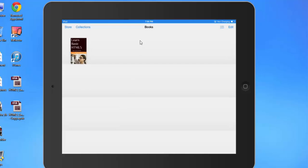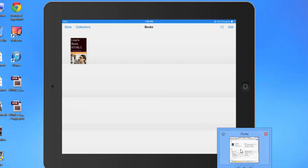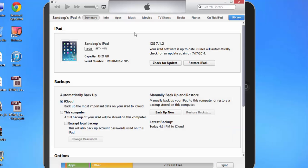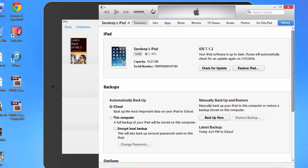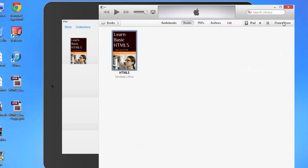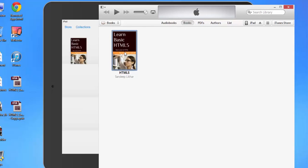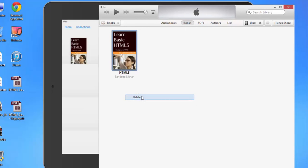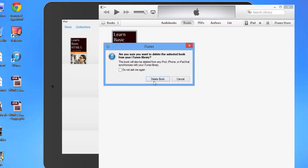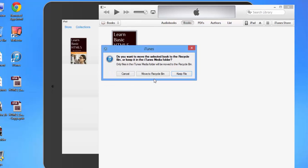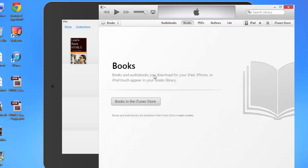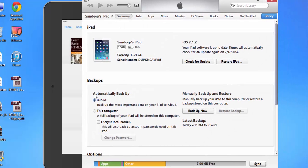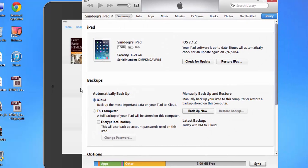Follow the same steps to delete a book from your iPad. Go to iTunes, go to Library, right-click on the book, delete. Then sync again. Go to iPad, then sync.